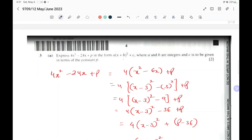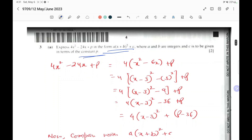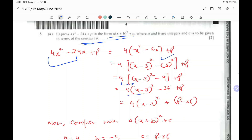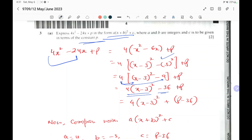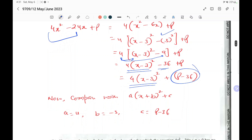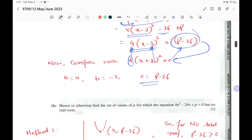Question number three: express 4x squared minus 24x plus p in the form a(x plus b) squared plus c, where a and b are integers and c is given in terms of the constant p. Taking 4 as a common factor and applying the completing-the-square form gives 4(x minus 3) squared minus 36 plus p. Comparing gives a equals 4, b equals minus 3, and c equals p minus 36.